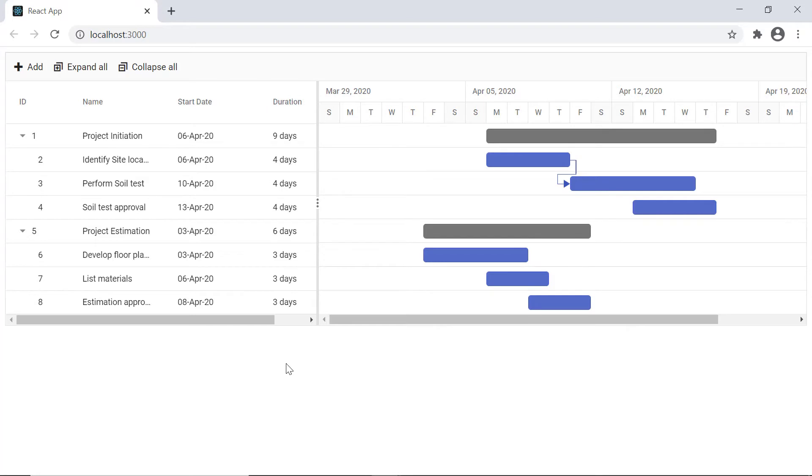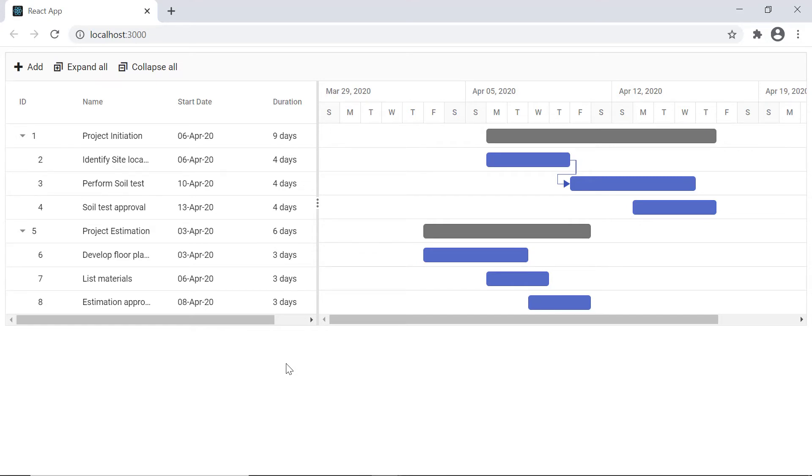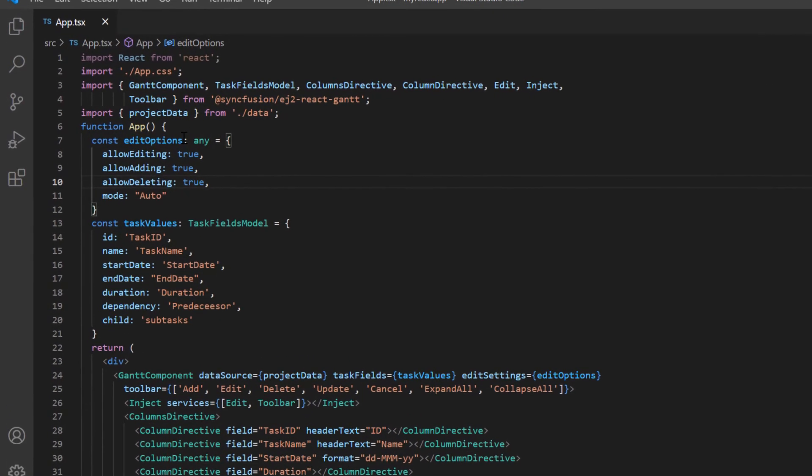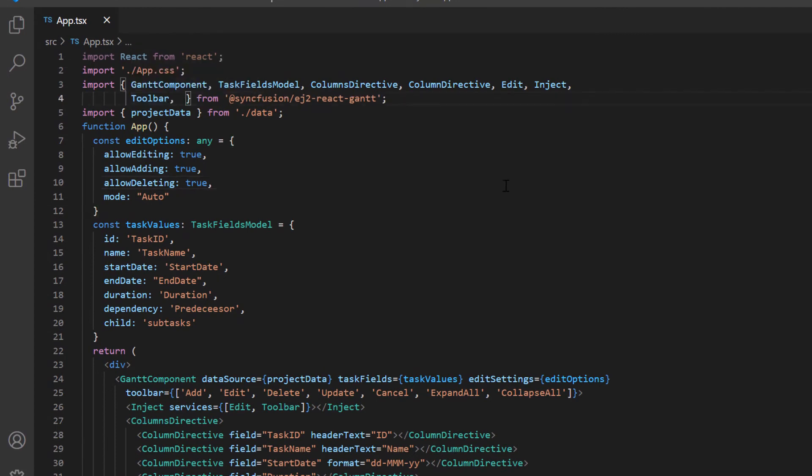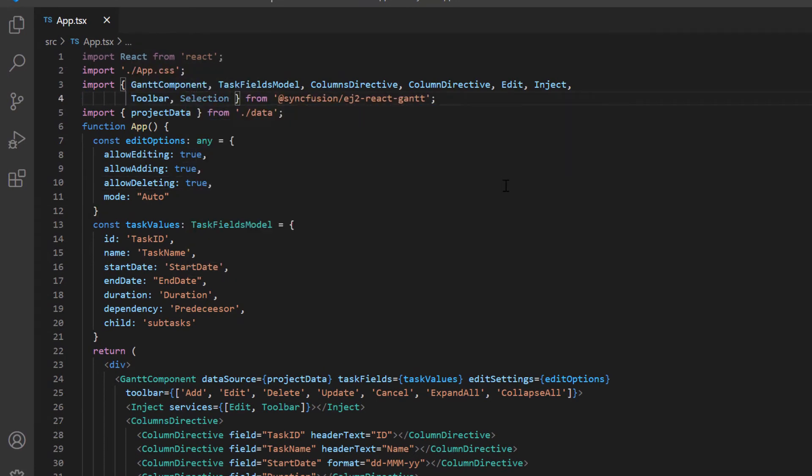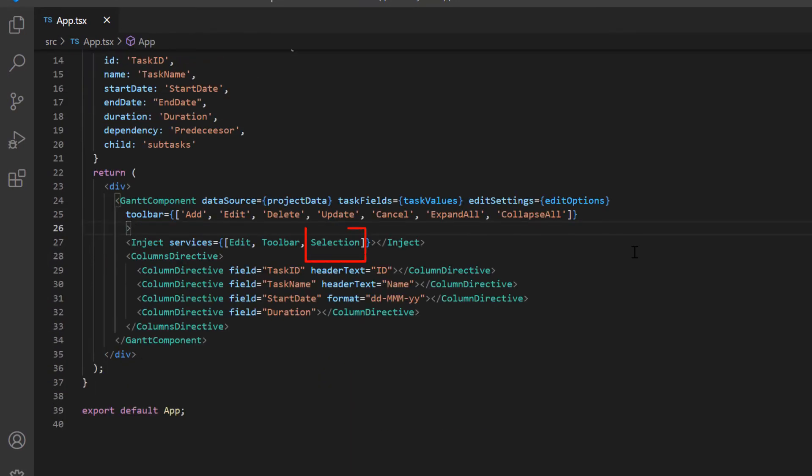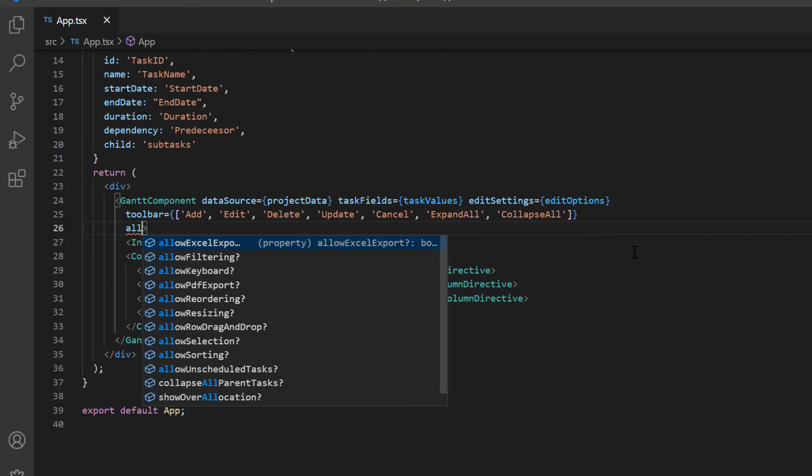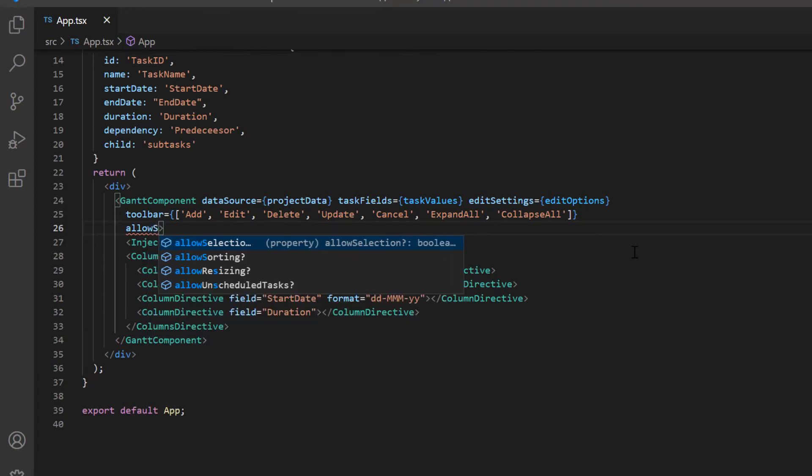Check the tree grid toolbar now. Only three options are shown. To show the other options, I need to enable the selection feature. So I import and inject the selection module from the Gantt package and enable the allow selection property.